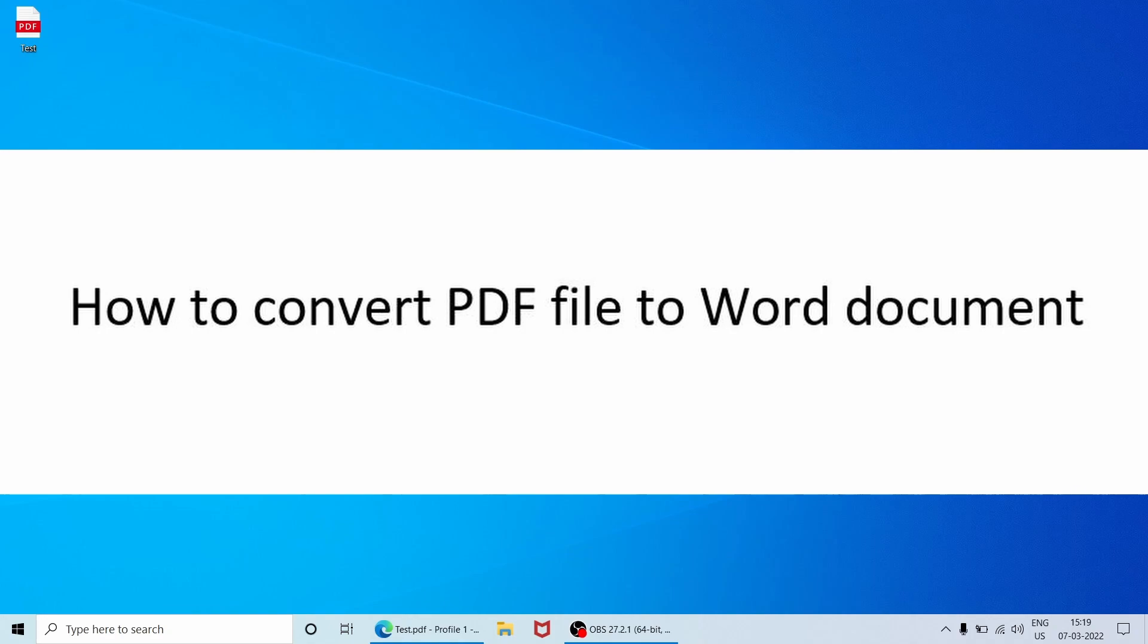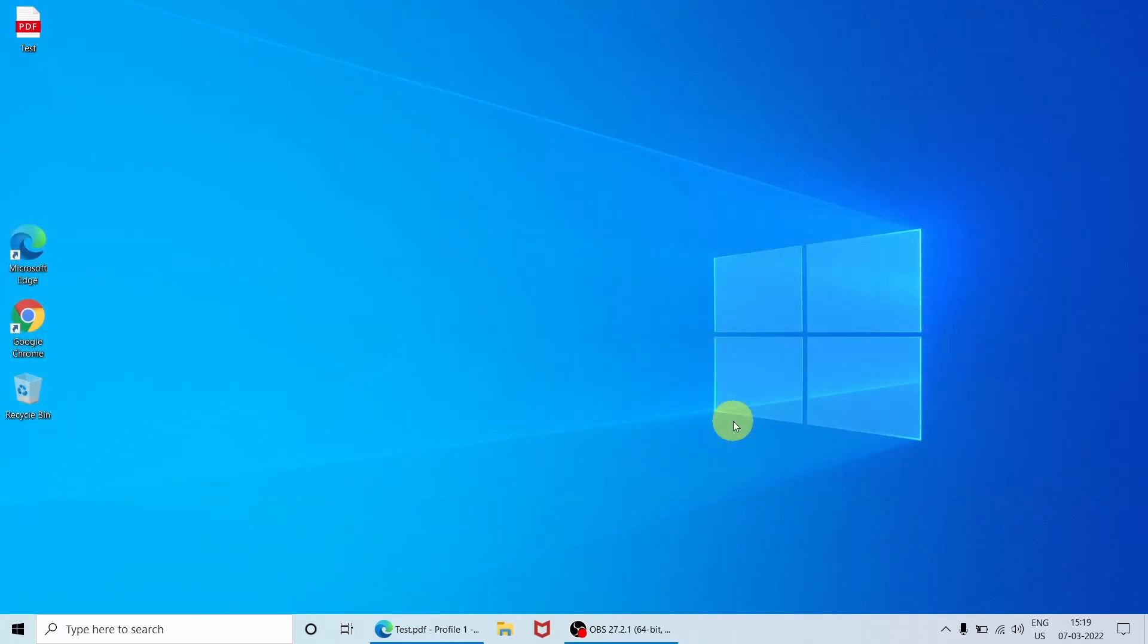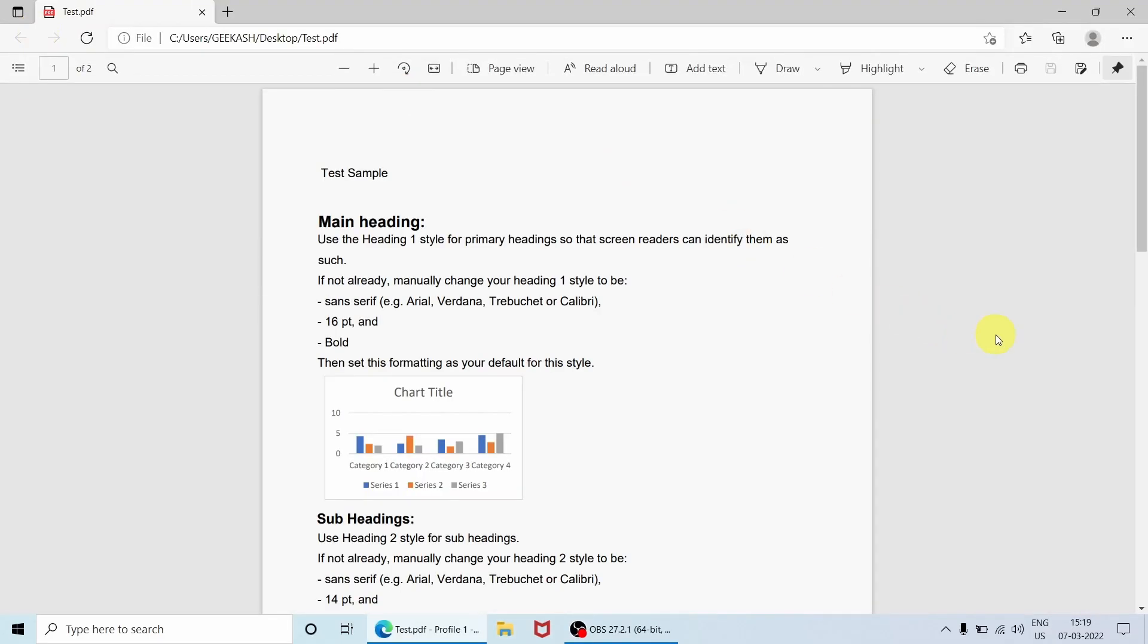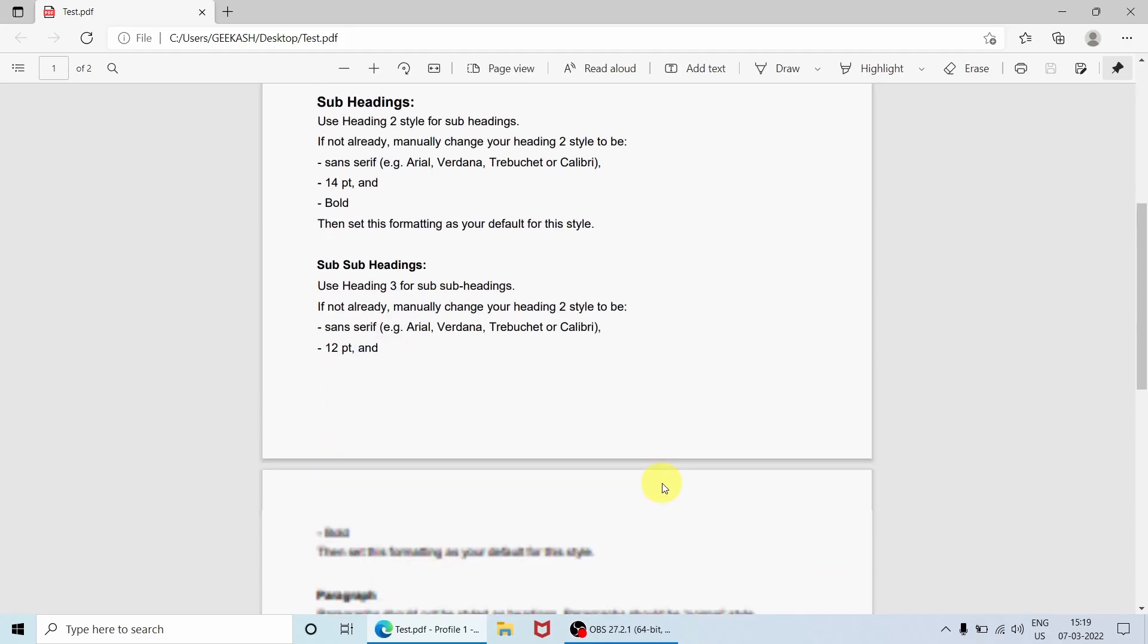That too with the help of Microsoft Word. Let me show you how. So this is a test PDF file which I have downloaded from some random website. Let me open it for you. As you can see, a test sample file in PDF format including a chart and including a picture also.